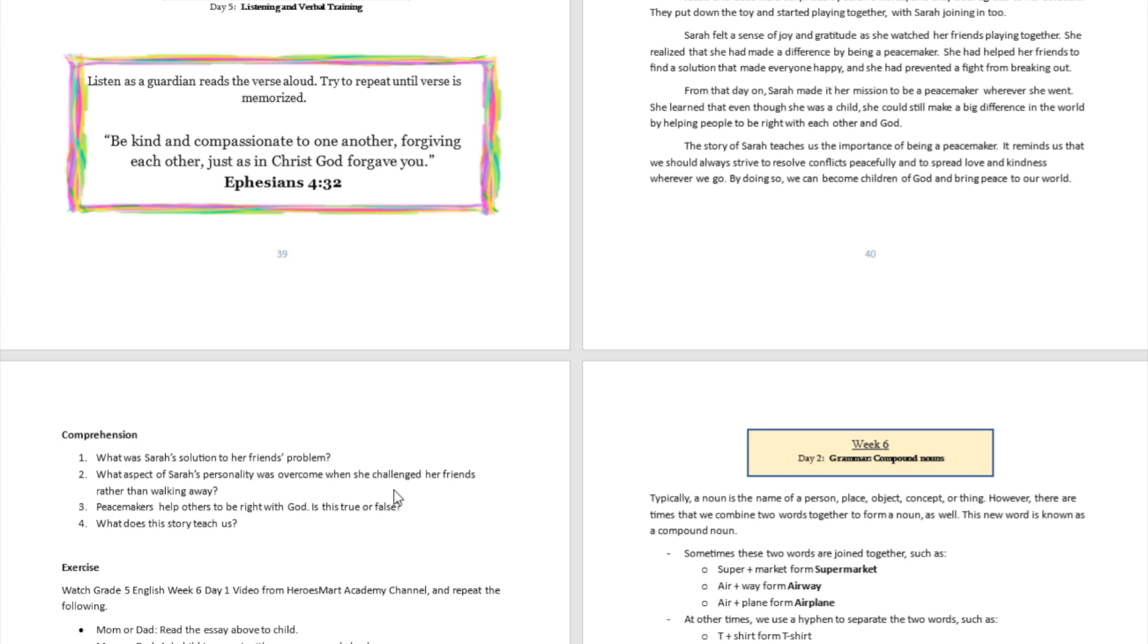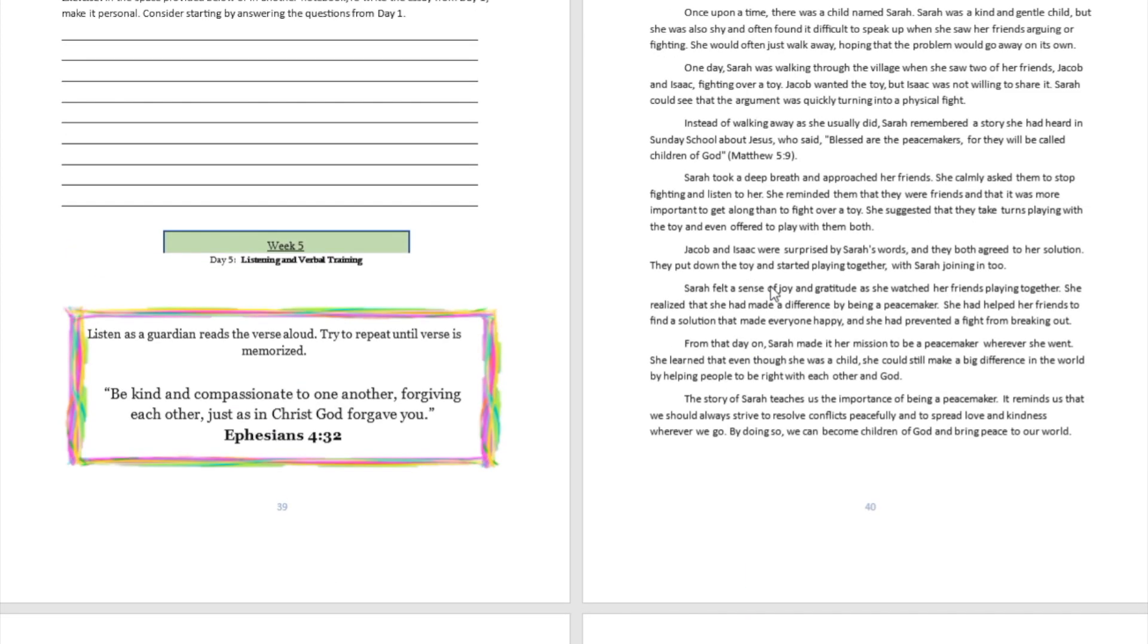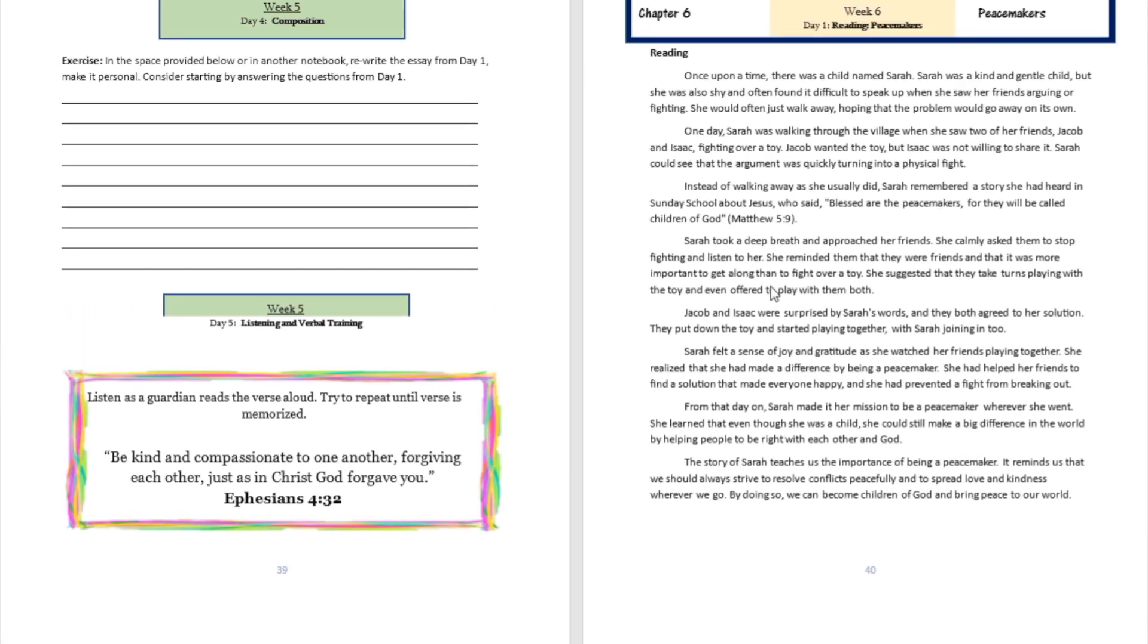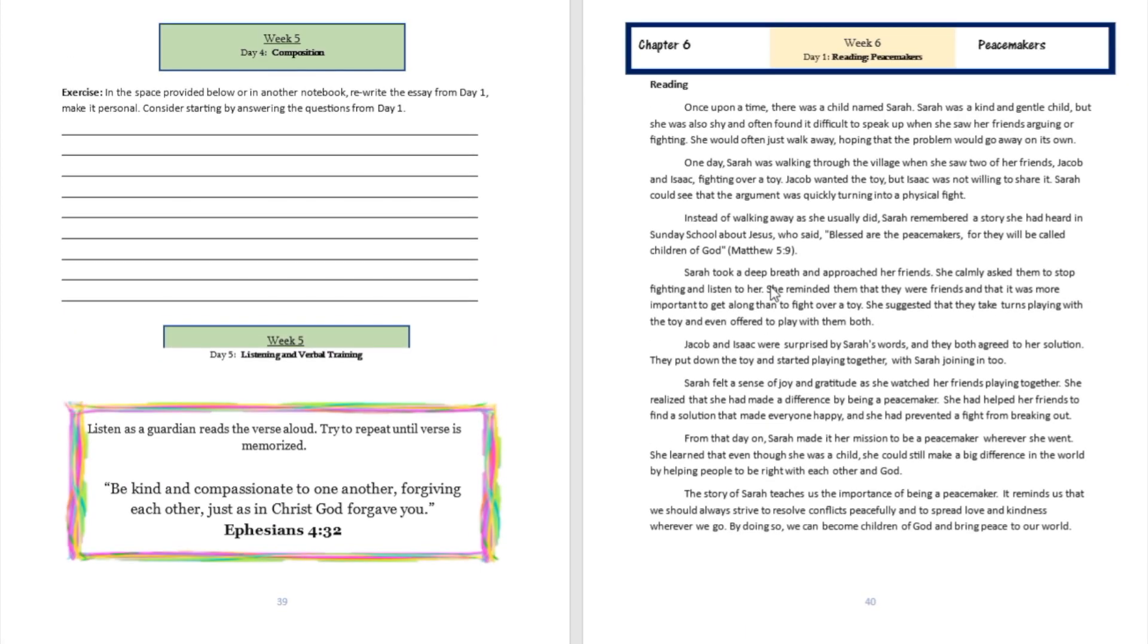Well, the aspect of Sarah's personality that was overcome was the fact that she was a kind and gentle person, but she was also shy. That's the aspect of Sarah's personality that had to be overcome to be a peacemaker in this situation.